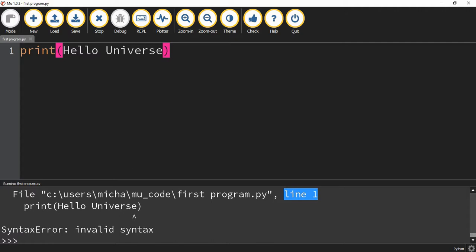But later on, when we're writing more lines of code, it's going to be helpful to know exactly what line we're having the issue on. Another thing it does, it tries to point to the area where it's causing a problem.